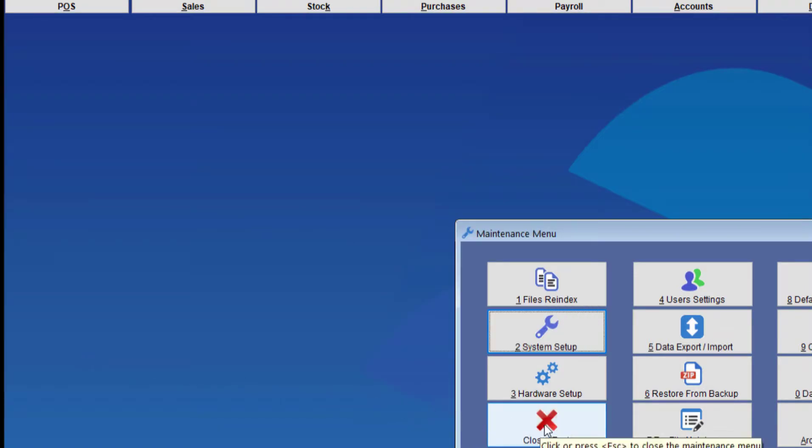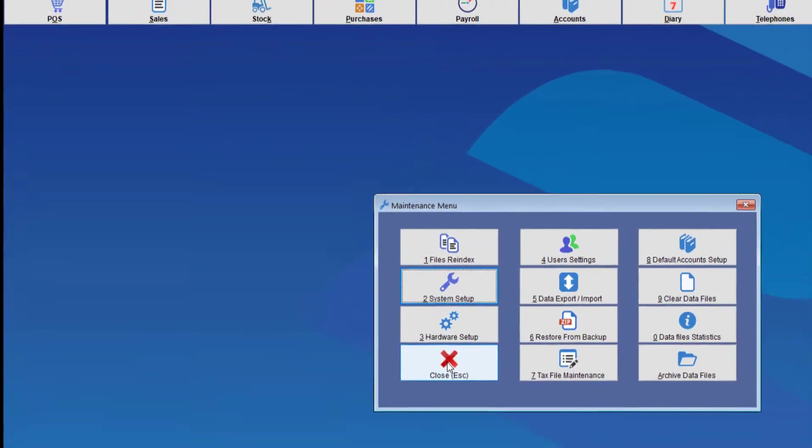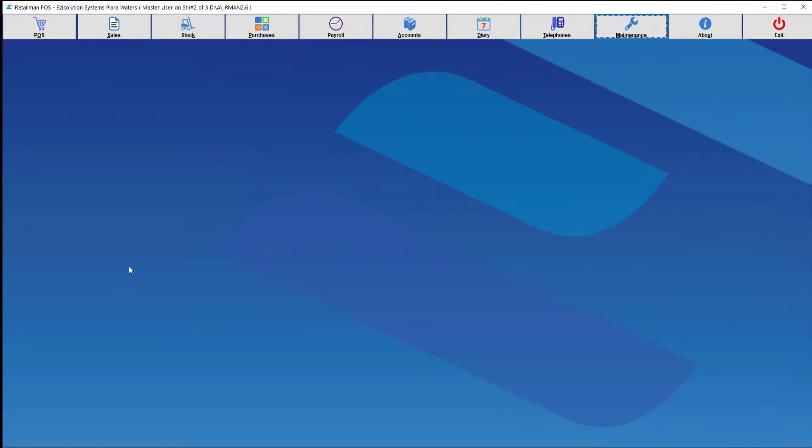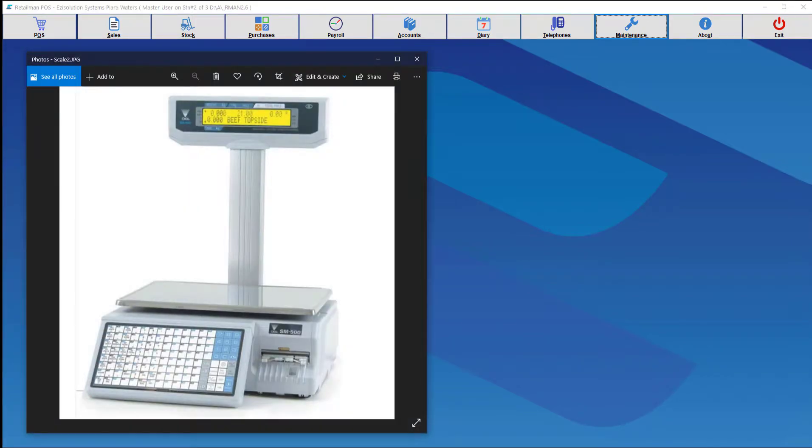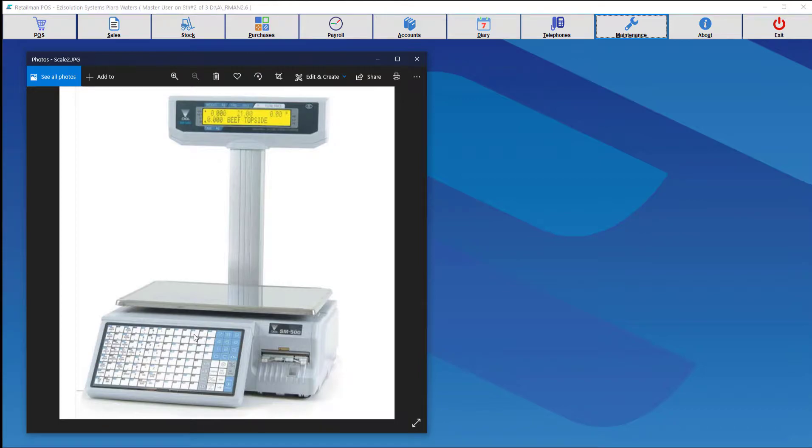So here I'm going to bring up a picture. So here we can see in this picture, this is what the scale looks like. And as you can see, it has all kinds of buttons where it has been programmed for each item.